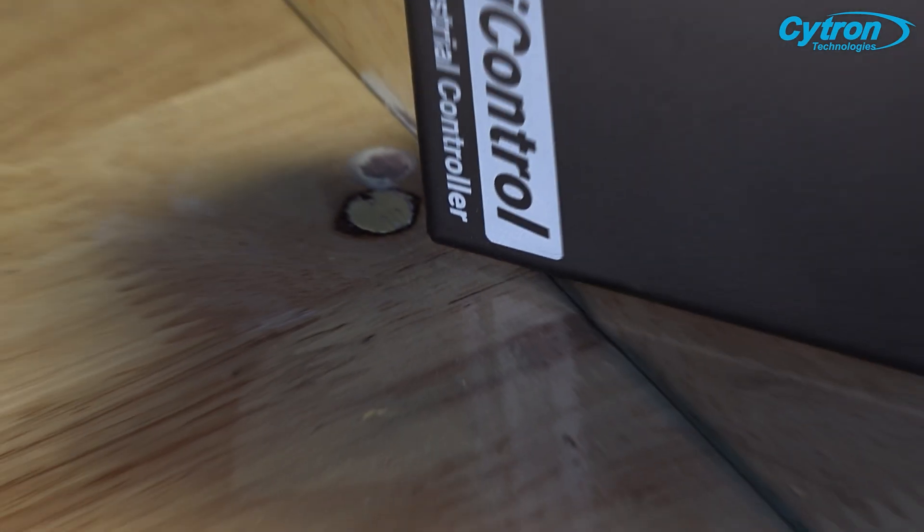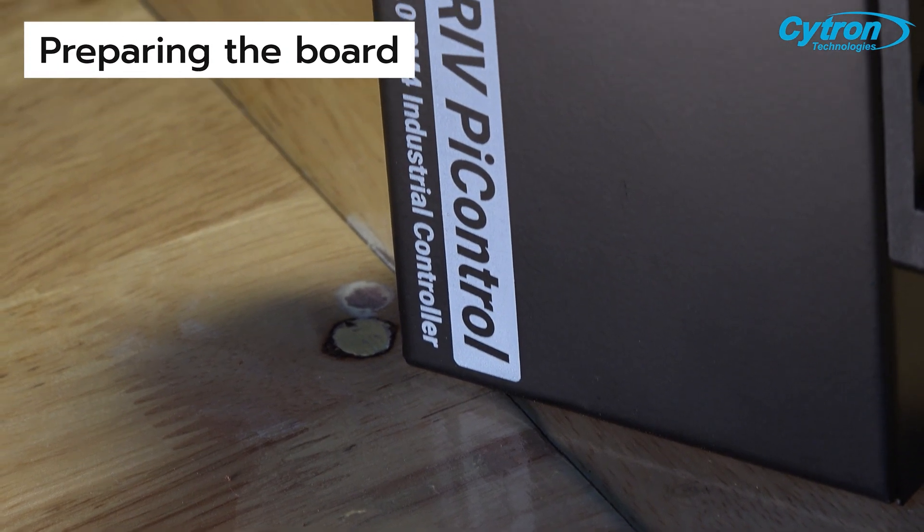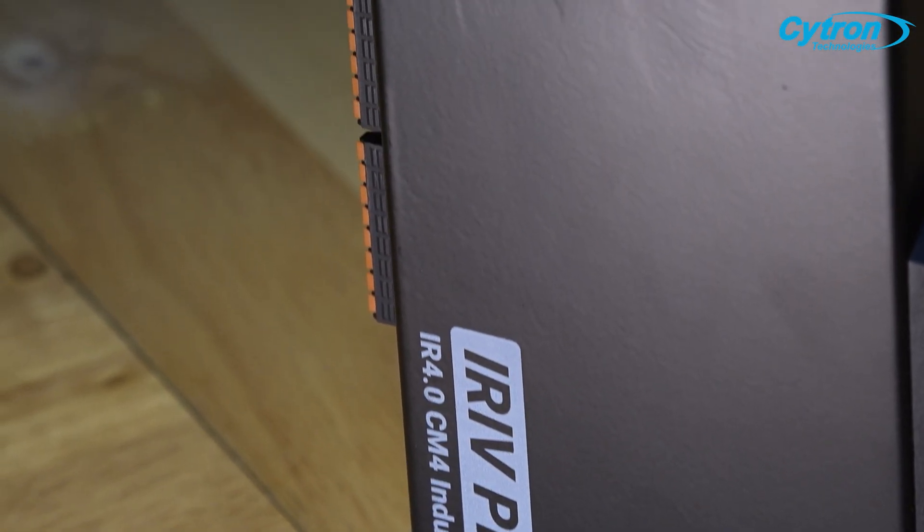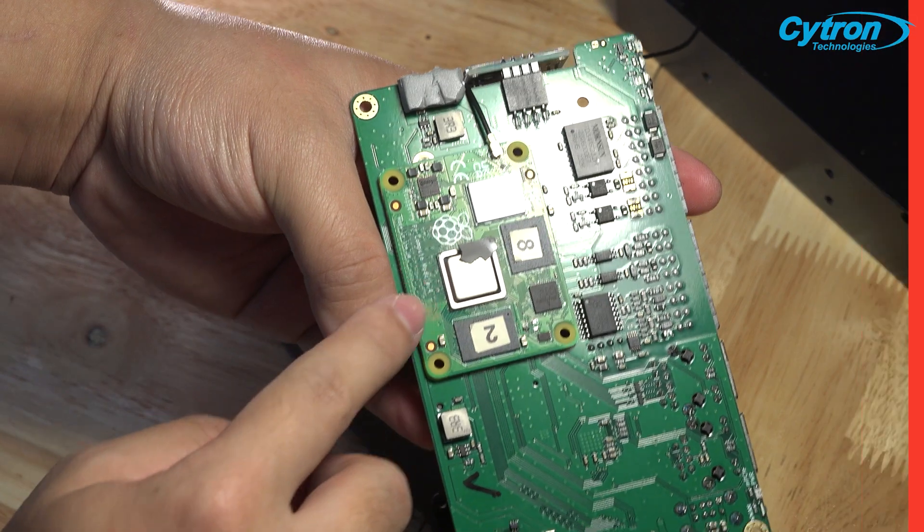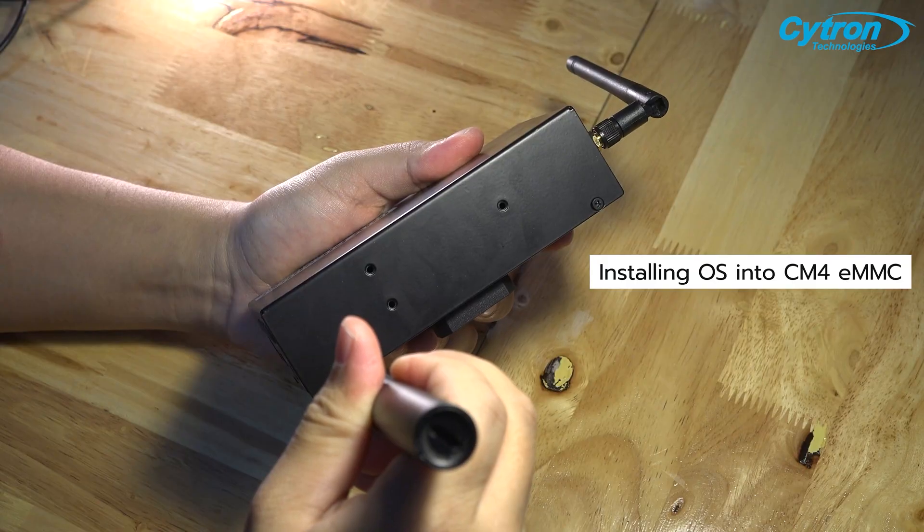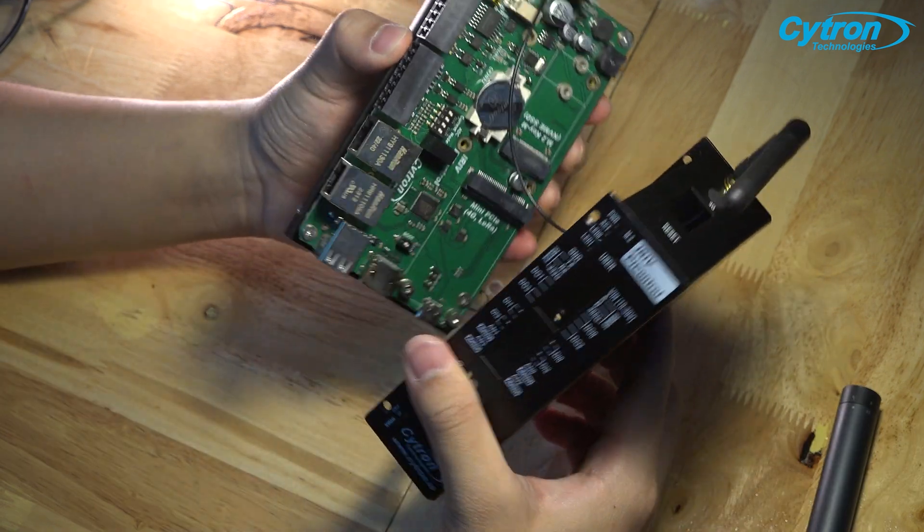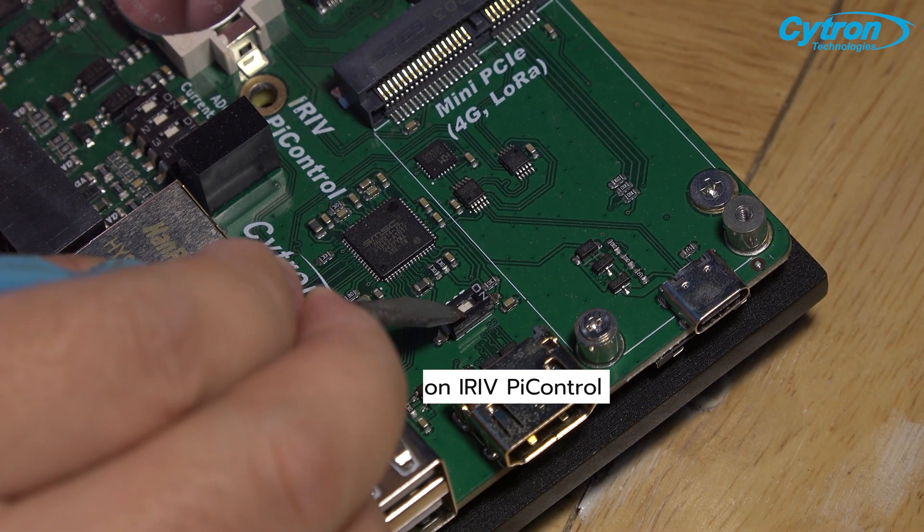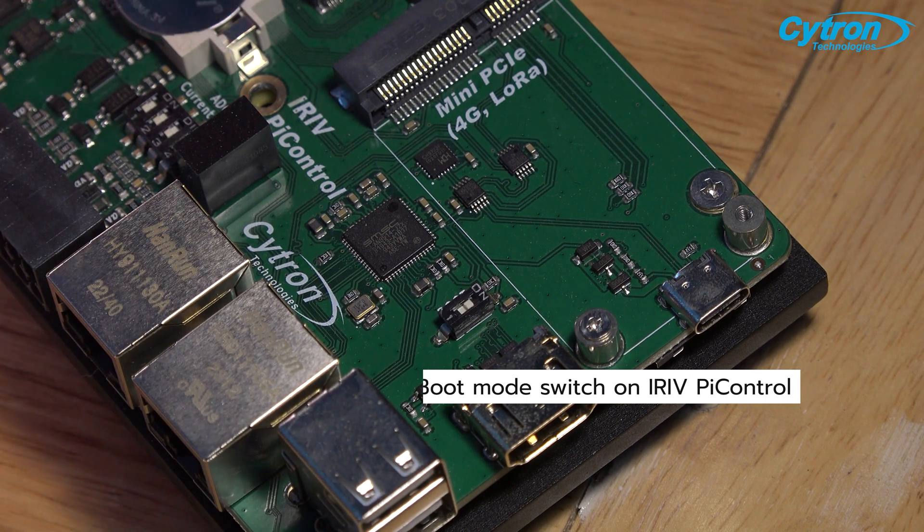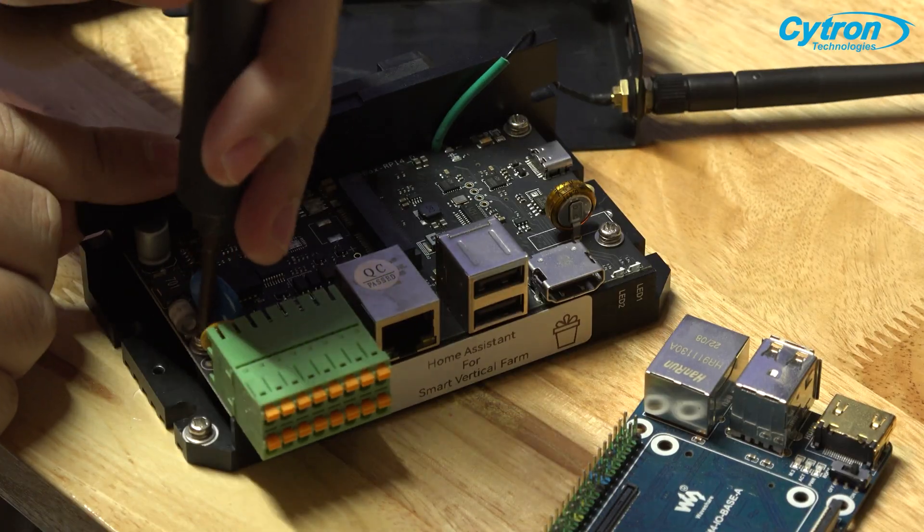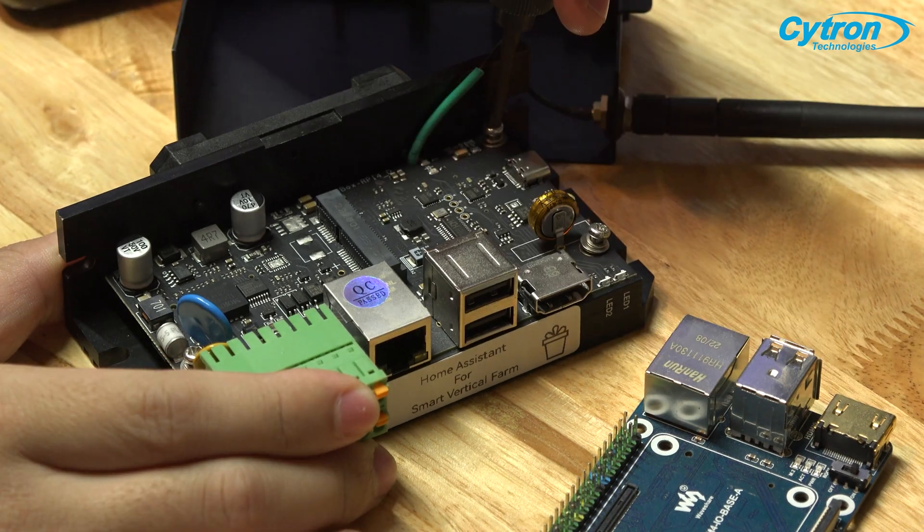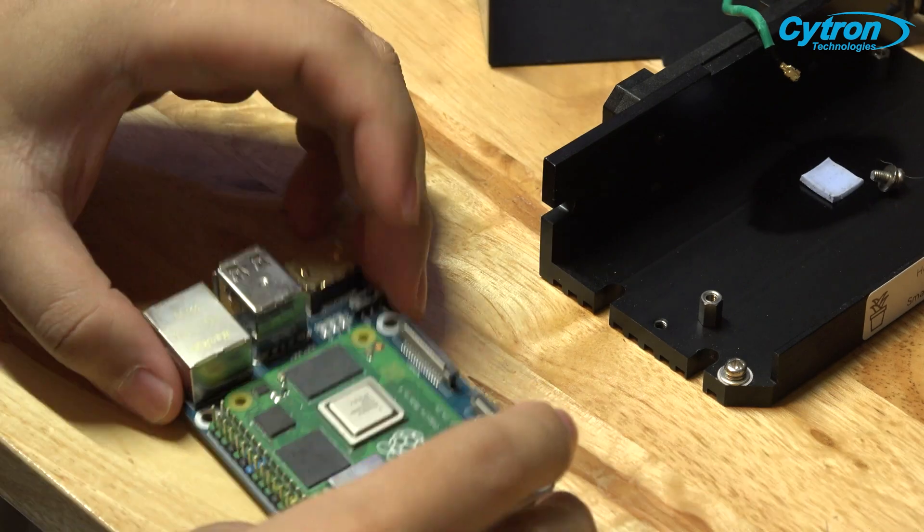Once iRef Pi Control is installed in your system, the next step is to prepare the board for use. The first step is to install the operating system on the internal Raspberry Pi CM4 board within iRef Pi Control. iRef Pi Control includes a convenient switch that allows you to command the Raspberry Pi CM4 to enter boot mode. This eliminates the need to disassemble the Raspberry Pi CM4 from the external carrier board for OS installation.